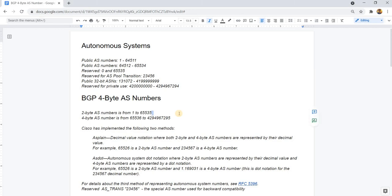In this video, I will discuss BGP 4-byte AS numbers. This is one of the CCIE exam topics.